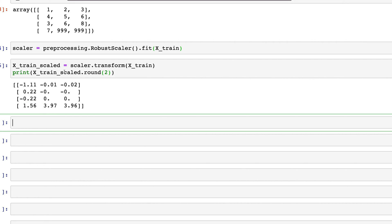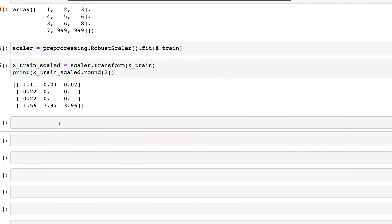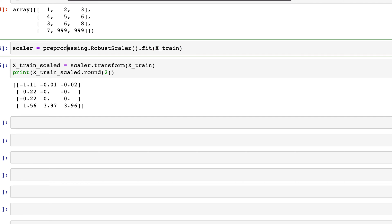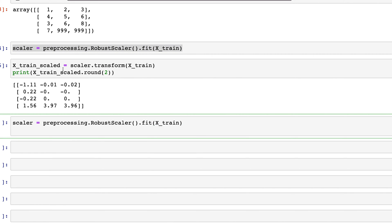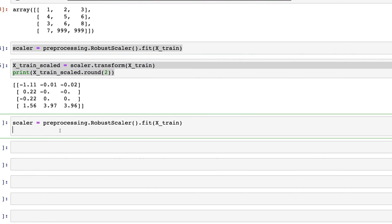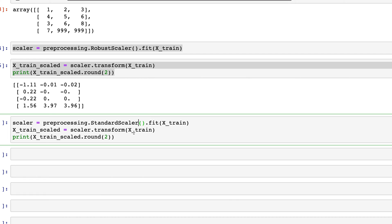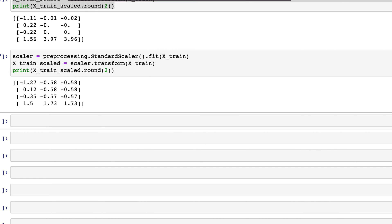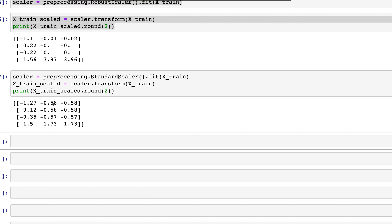We can also check if the other methods work in this case. I'll copy these two lines and paste them here. If we use StandardScaler and transform using that, then in the output, as we've seen before, we get similar values for the entire column which has an outlier.